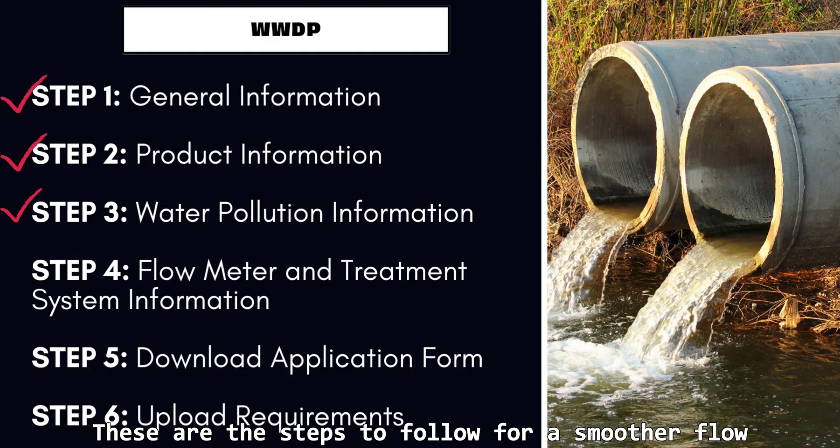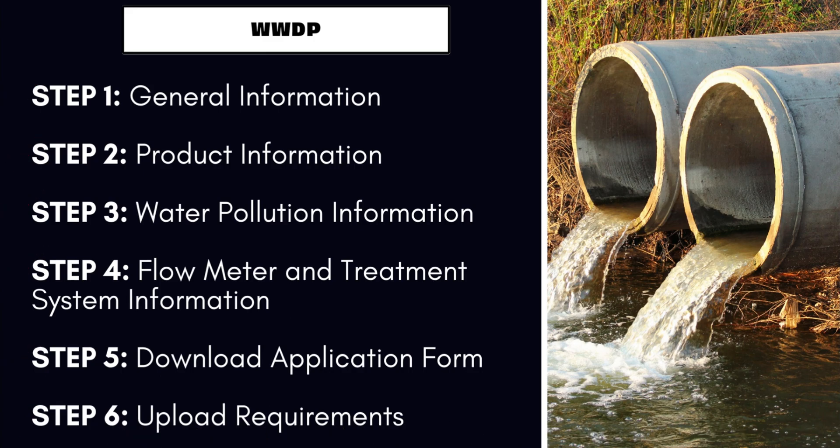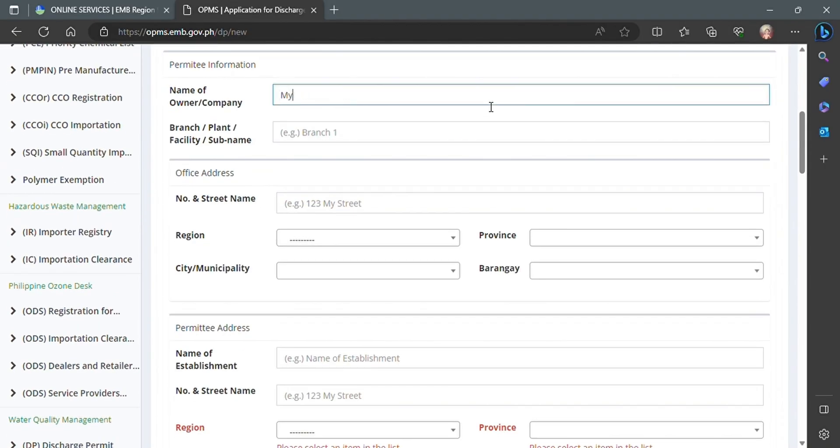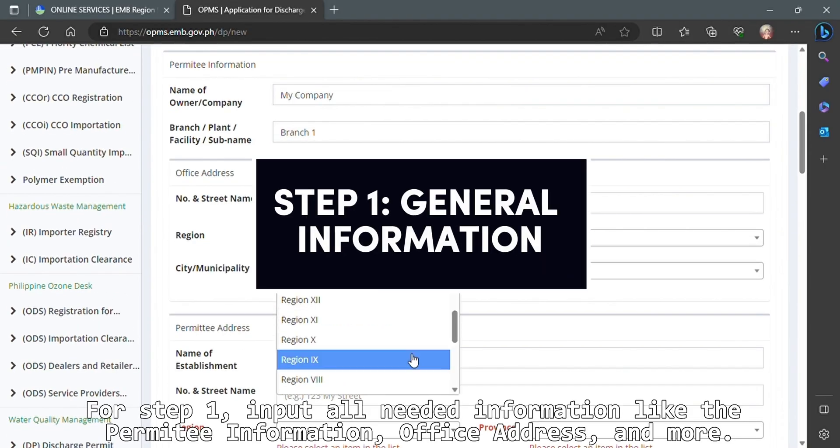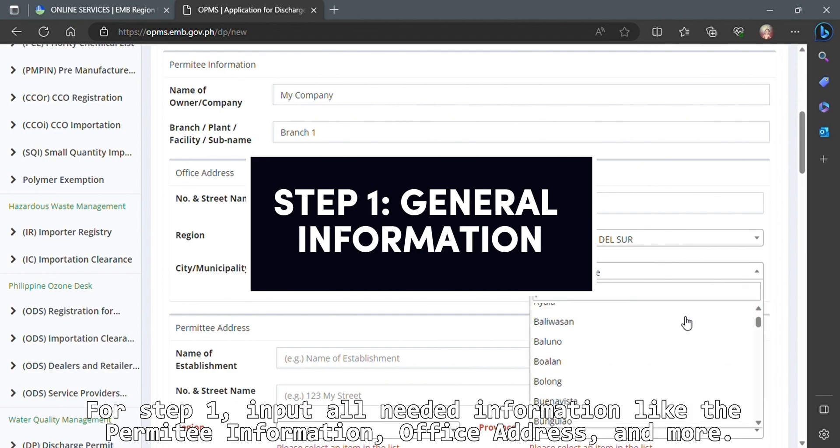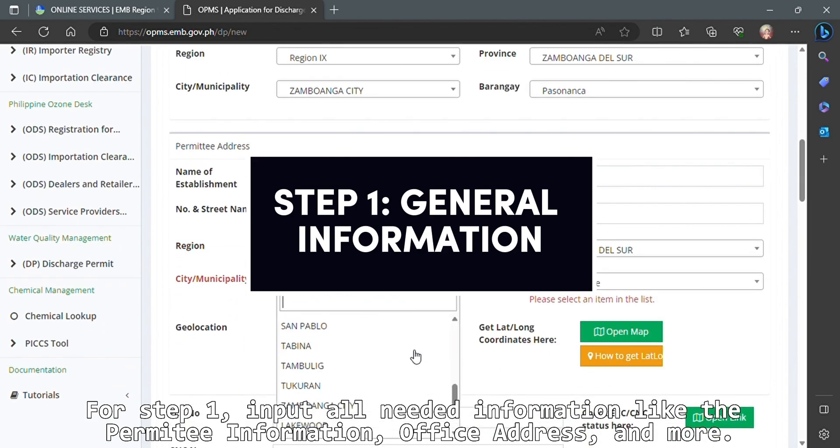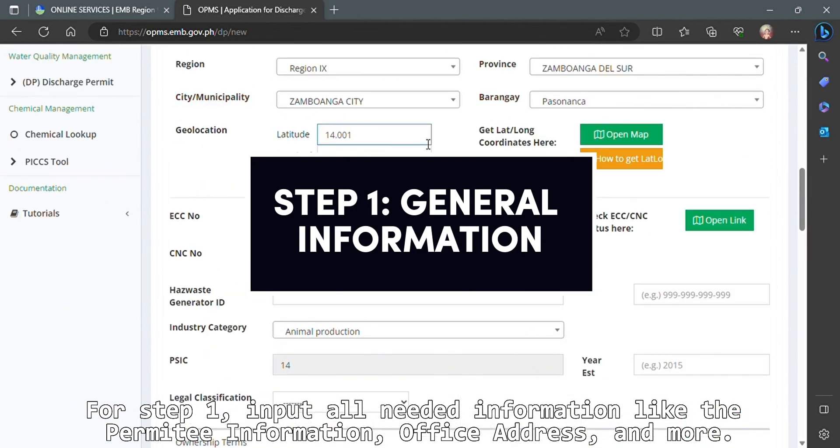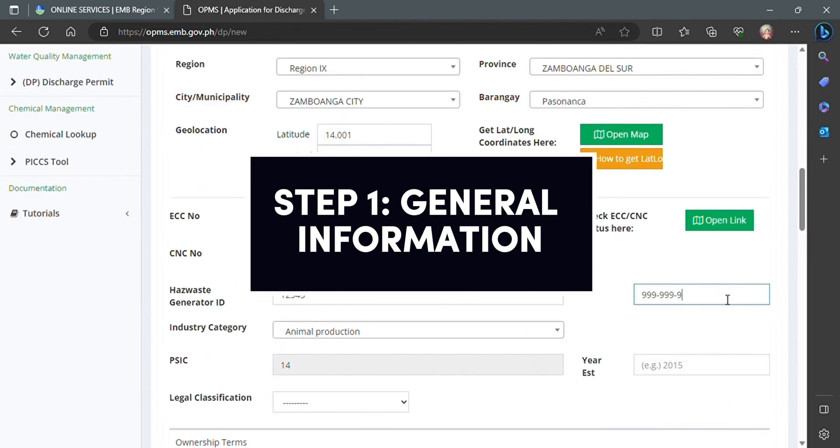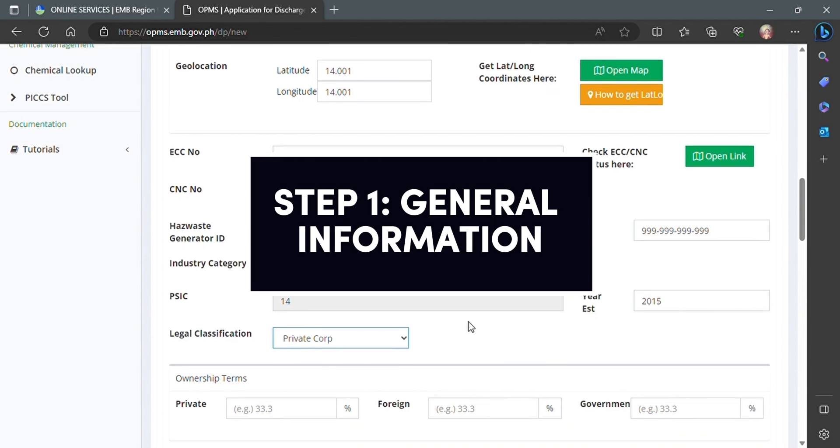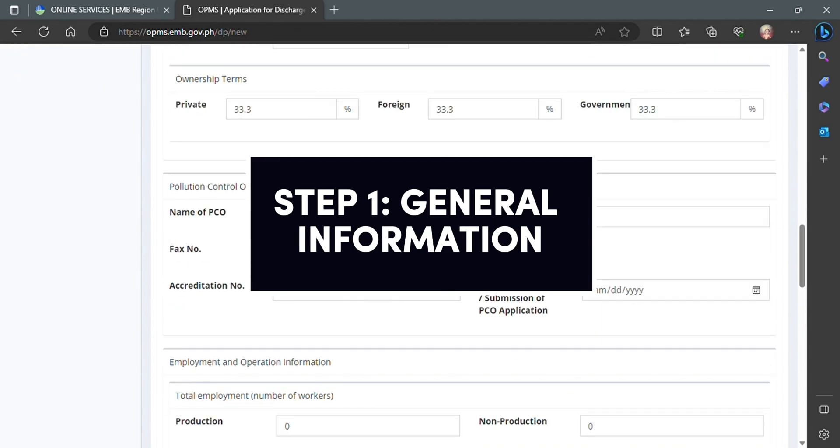These are the steps to follow for a smoother flow. For Step 1, input all needed information like the permitting information, office address, and more.